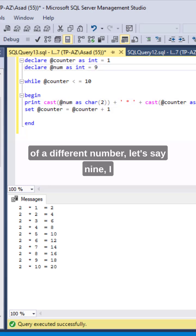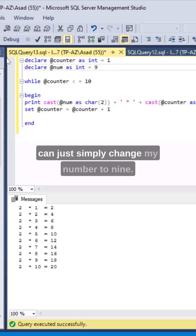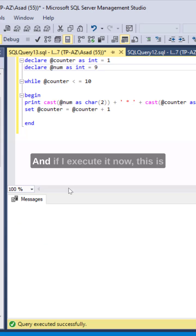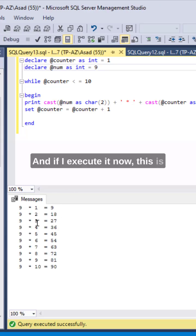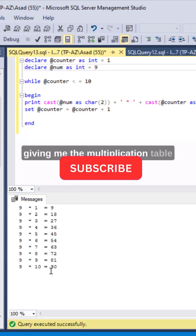I can just simply change my num to 9 and if I execute it now this is giving me the multiplication table of 9 now.